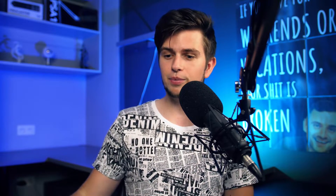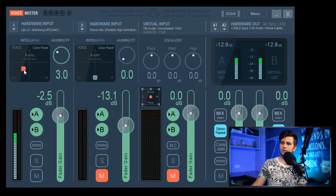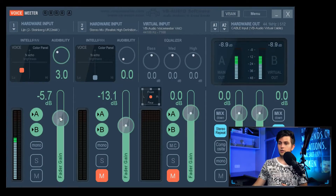If you want to change the effect a bit, you can go to Voicemeeter and right here this square — you can just drag it around to change the effect, to make it stronger or less strong. Just play around with it, and also with the volume, to test out what works best for you.